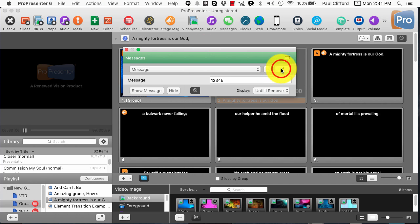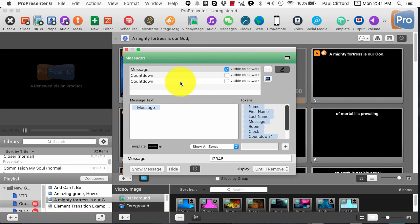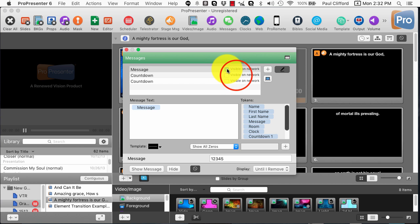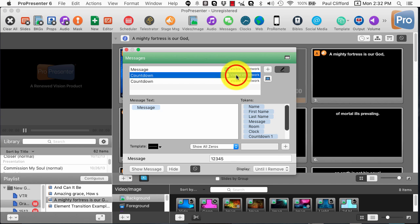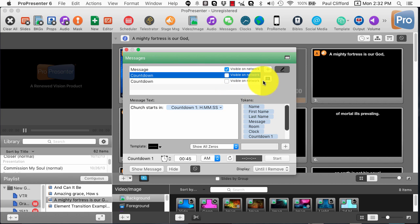First thing you want to do is click that and select the message, and make sure that the one we're dealing with is visible on the network. If you click on one of the others, it won't do what we want it to do if it's not visible on the network.